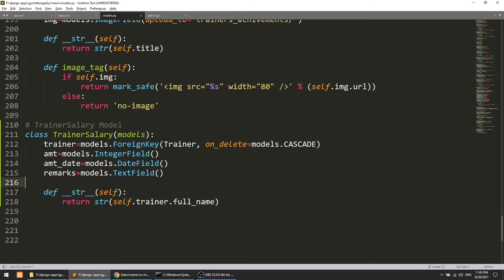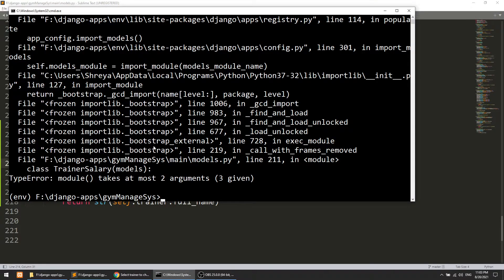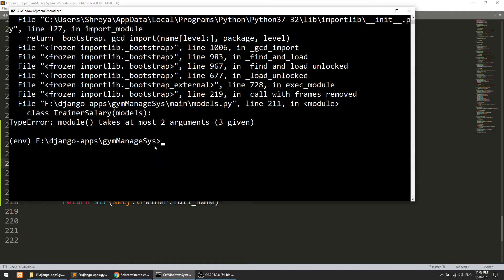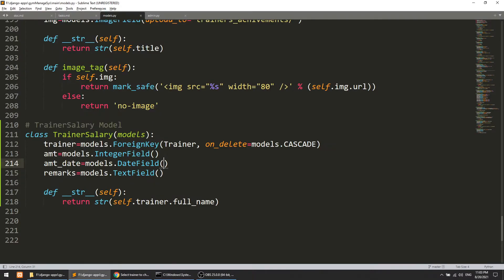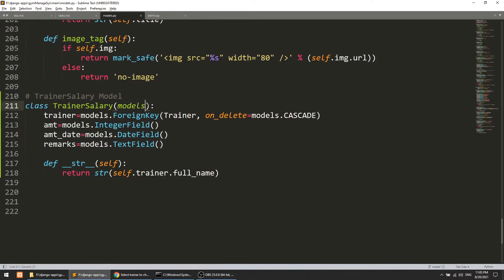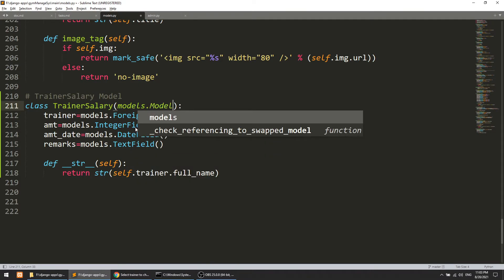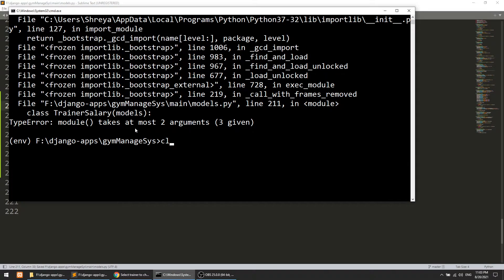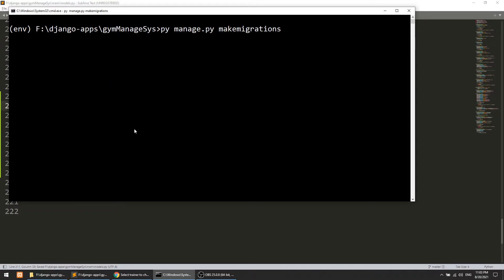Let's migrate this. It is showing an error on line 2 — it should be 'models.Model'. No issues after the fix; let's migrate this.